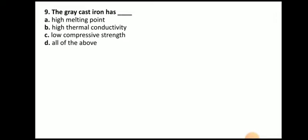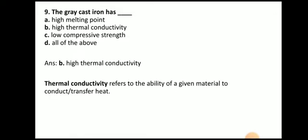Grey cast iron has high thermal conductivity. Thermal conductivity refers to the ability of a given material to conduct or transfer heat.